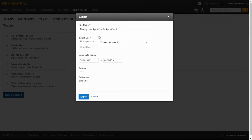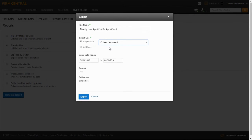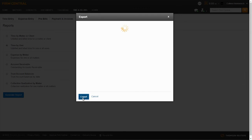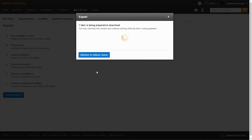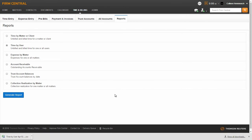Fill in the file name for the report or use the file name provided. Select to run the report by single user or by all users in your office. If you select a single user, make sure to select the appropriate user's name from the list. Enter the date range for the billed and unbilled time you want to view, then select Export and you will be given the option to download the report. Once you click the Download button, the report will be available to open in an Excel file at the bottom of your page.